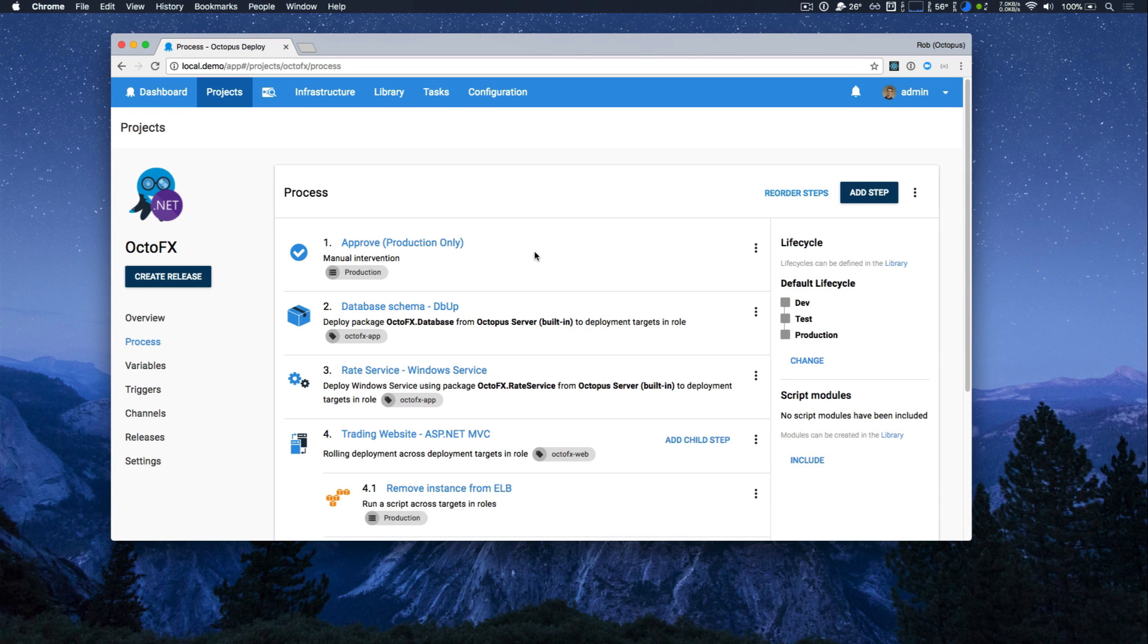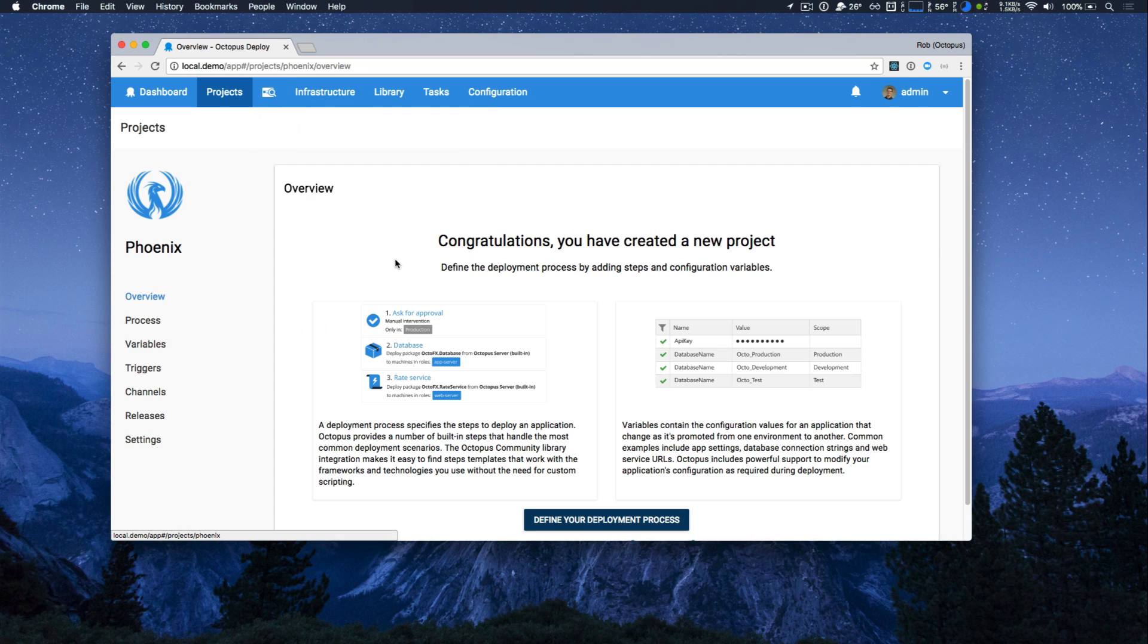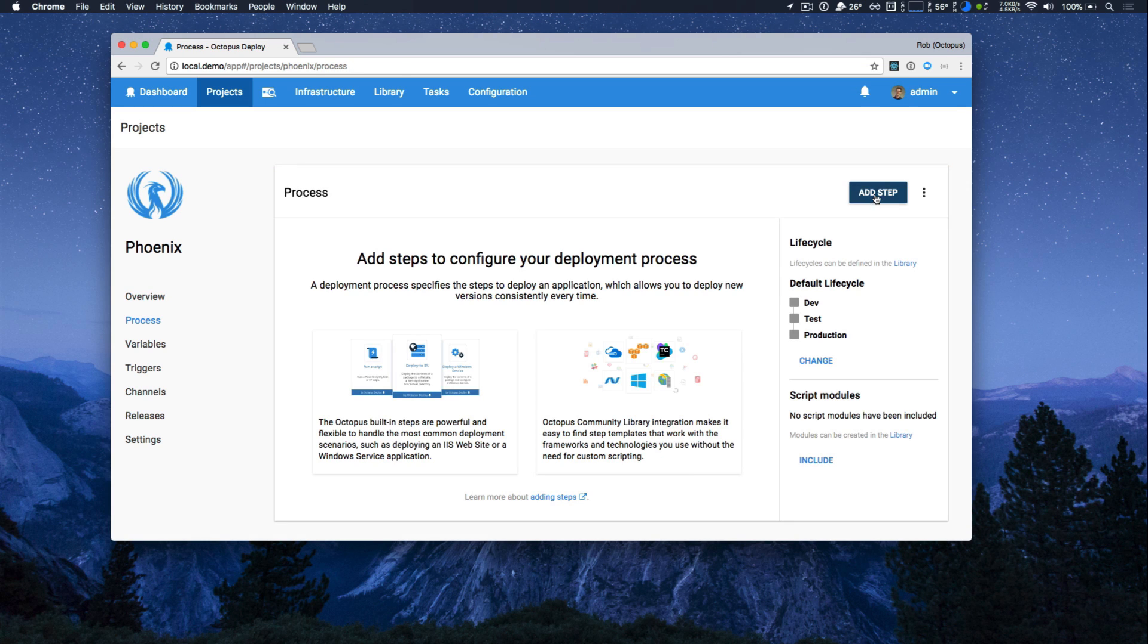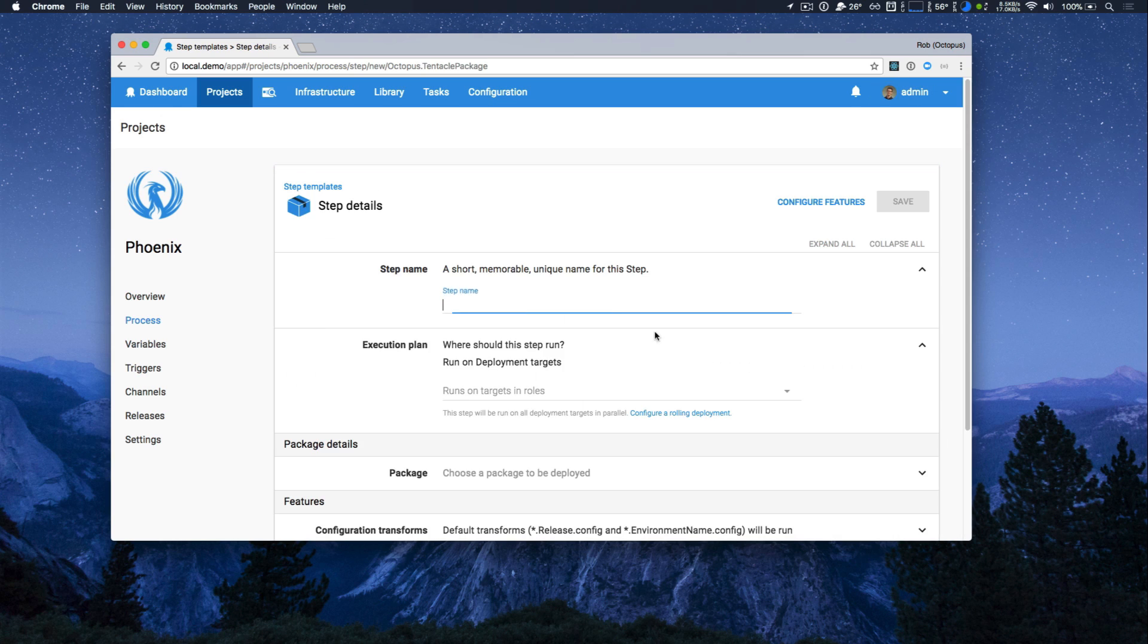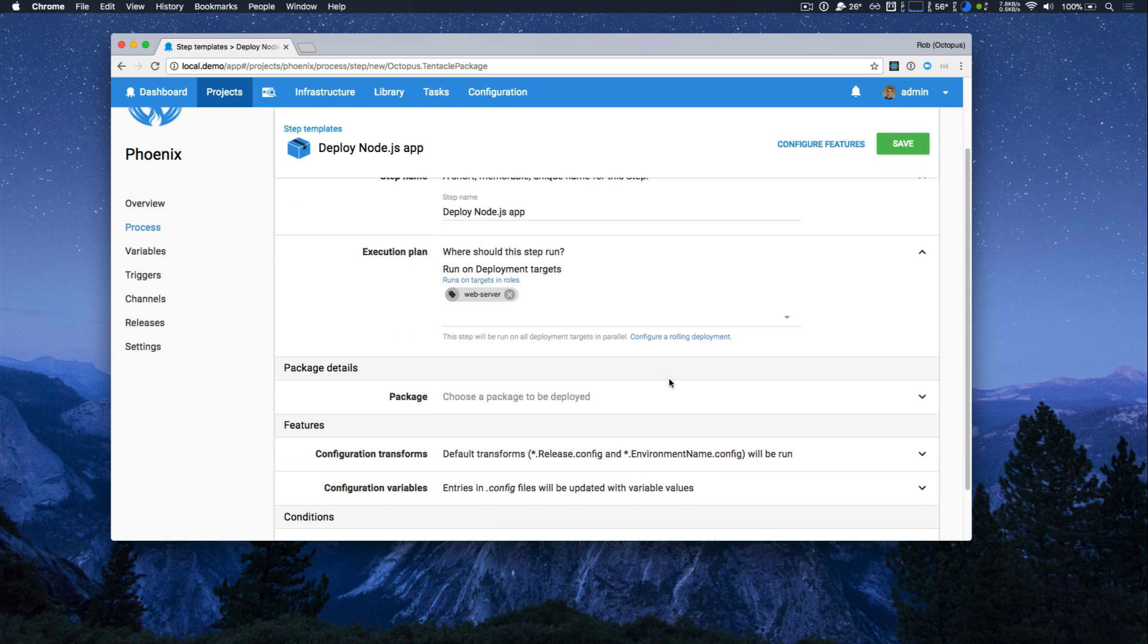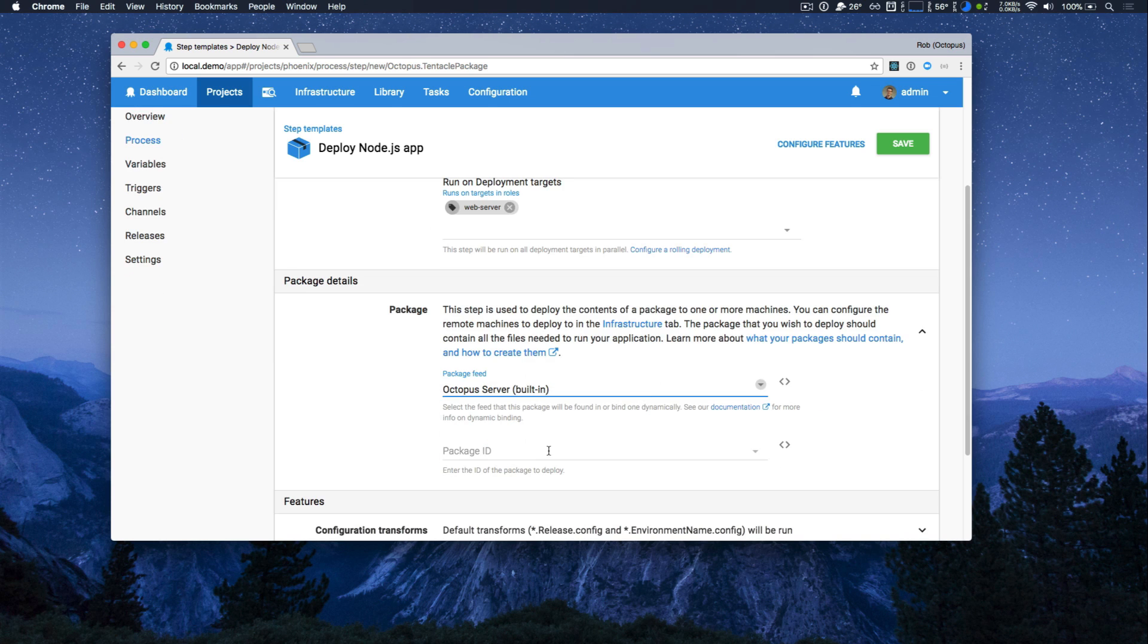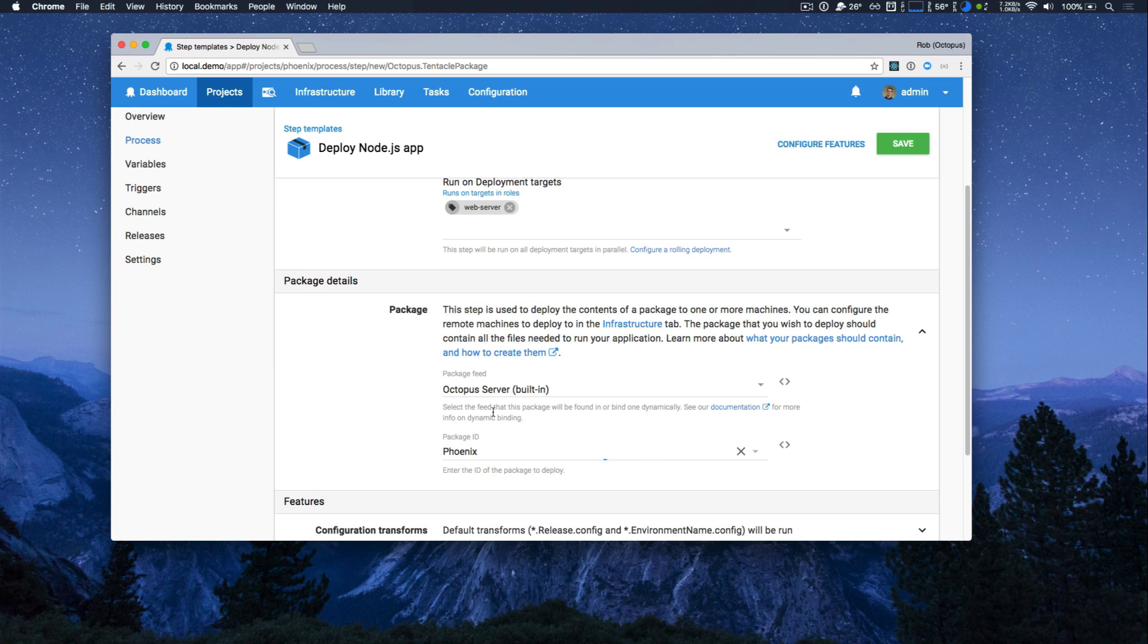Now I'm going to jump over to a new project to explore a few other features. I'm going to jump over to the Phoenix project. It's brand new and I'm going to go ahead and define this deployment process. I'm going to add a package and this is going to be a Node.js app. So I'm just going to say deploy Node.js app. I want it to run on all my web servers and I've already uploaded the package so I can just select that.